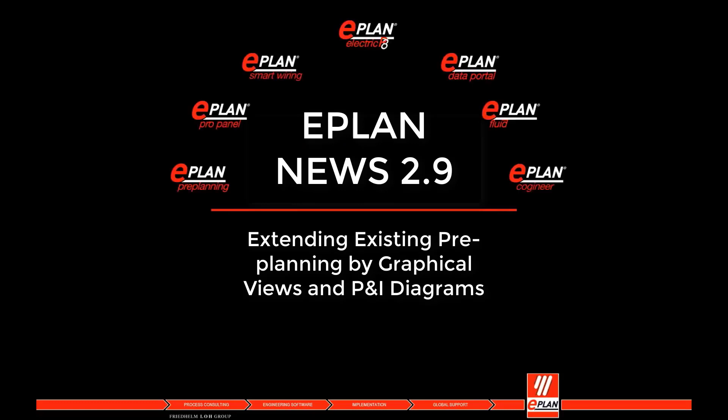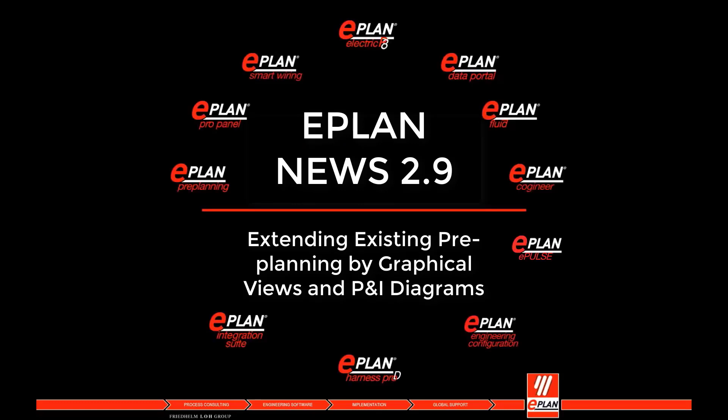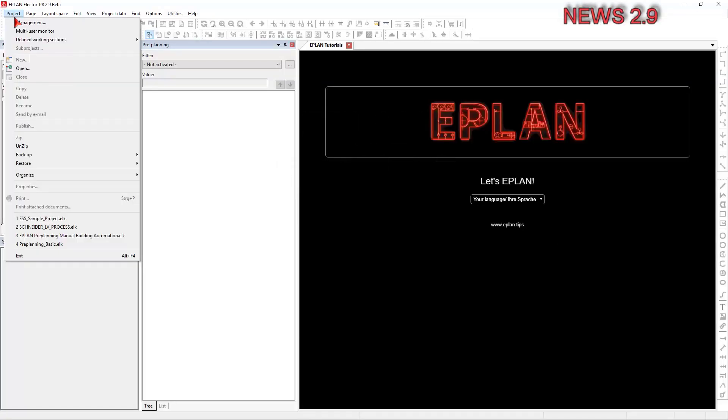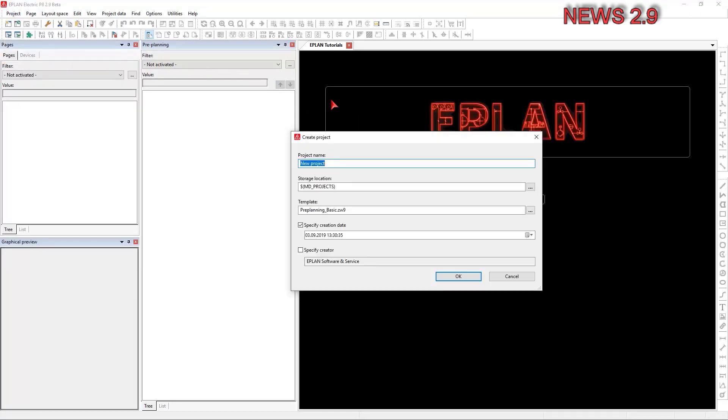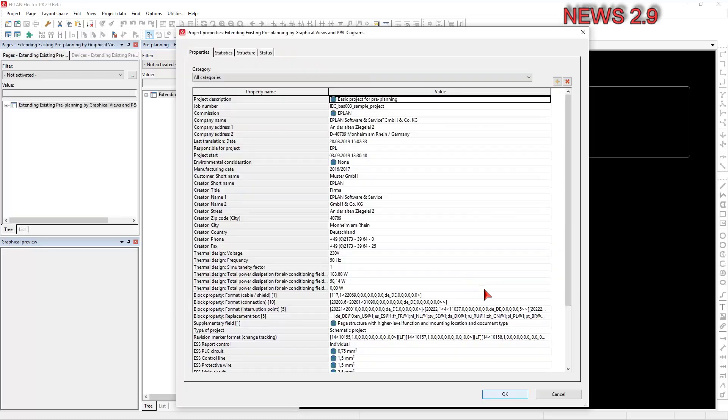Extending existing pre-planning by graphical views and P&I diagrams. Project templates are templates from which you can create new projects. When doing this, all data of the project template is adopted in the new project.